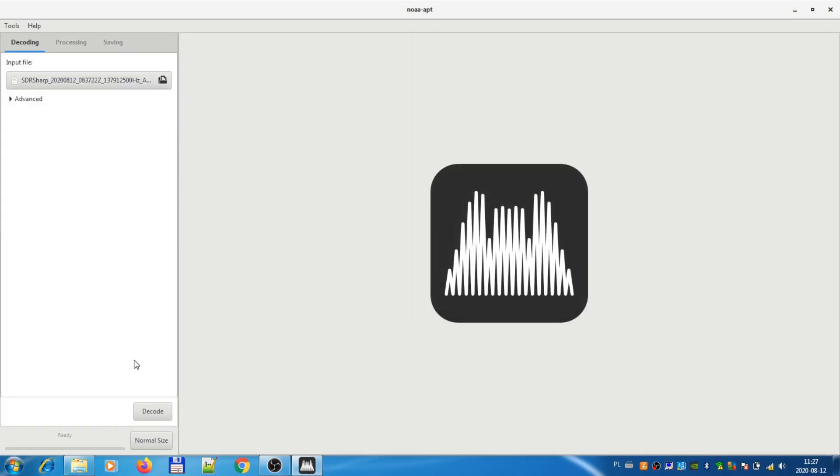Then you press the decode button. There wasn't much data to decode. Like I said, it was only two and a half minutes of recording, so it was very short because my laptop died.